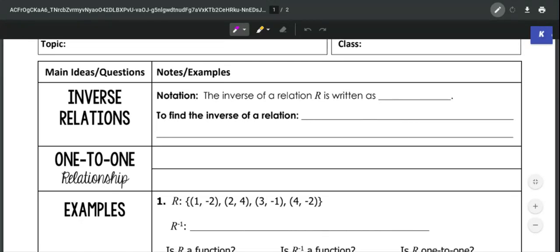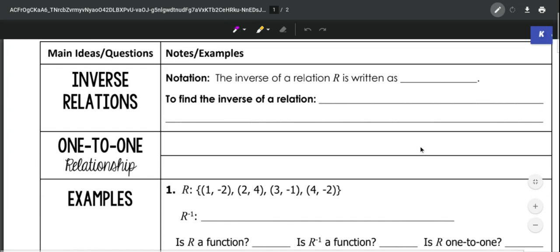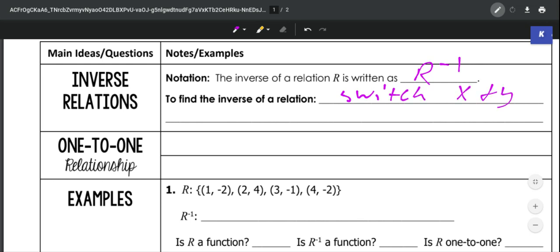For this section, we're going to look at inverse relations. When we're looking at the inverse of a relation, the way that we write that is with R, and the exponent is a minus 1. And all the inverse of a relation is, is switching x and y.